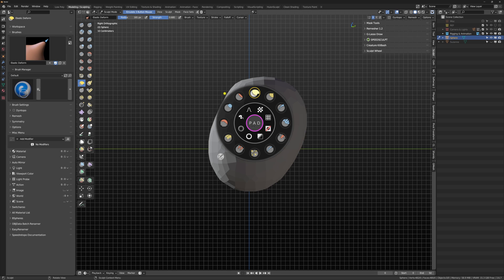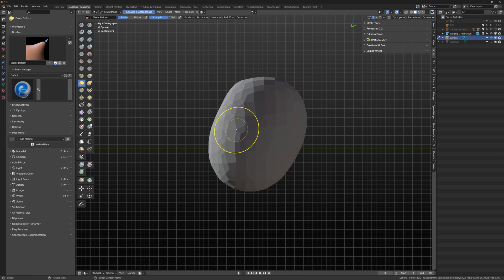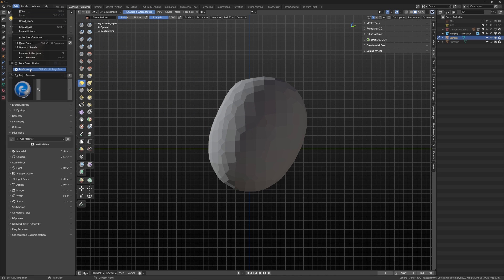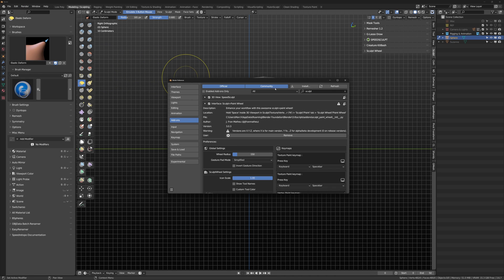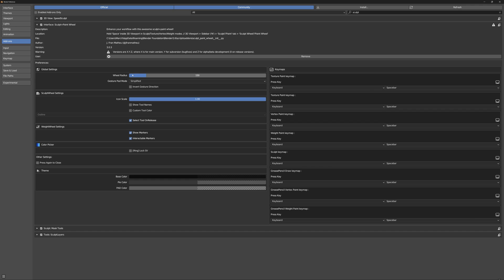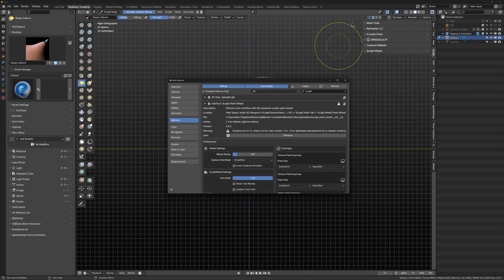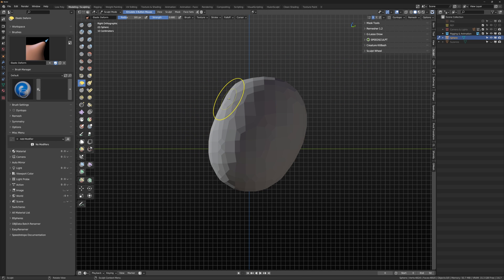You can also head over to preferences, look for the add-on and change the size of the wheel radius, change the key maps. I've not tweaked them too much, but all the settings are there for you to look at.